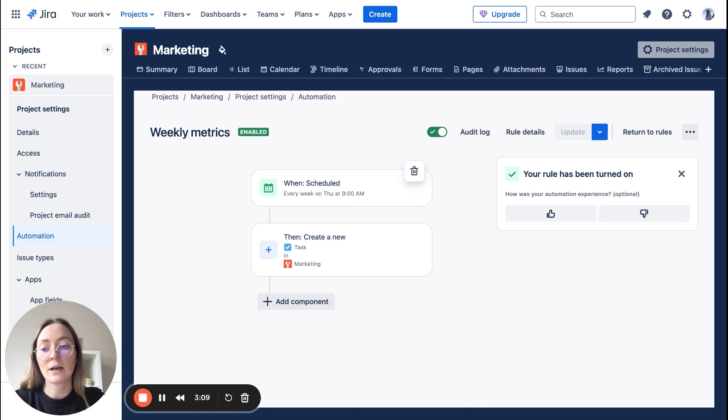So every week on Thursday at 9 AM you will have the new task on your board automatically created. And yes, that's exactly how you can get started as a marketer with Jira. Take a look at the description where I link more videos that can be useful for you. In second part, I will dive more into other Atlassian tools that I use as a marketer like Atlas, Confluence, or Loom. If you have any questions, drop them in the comment, and I will try my best to answer them. Thank you.